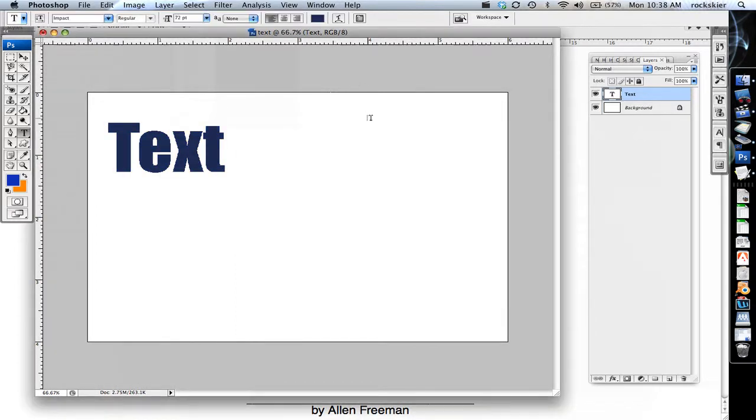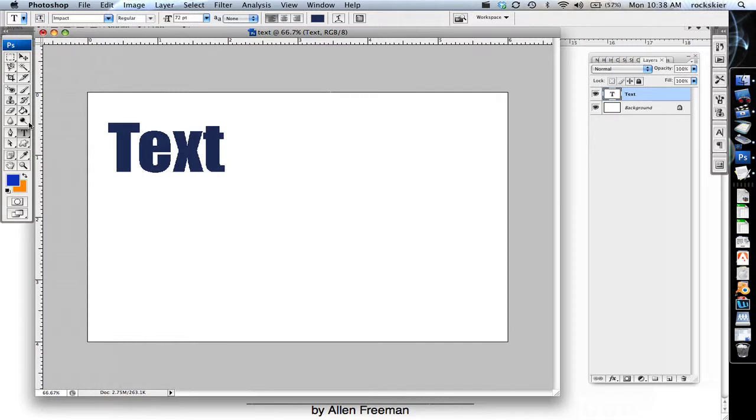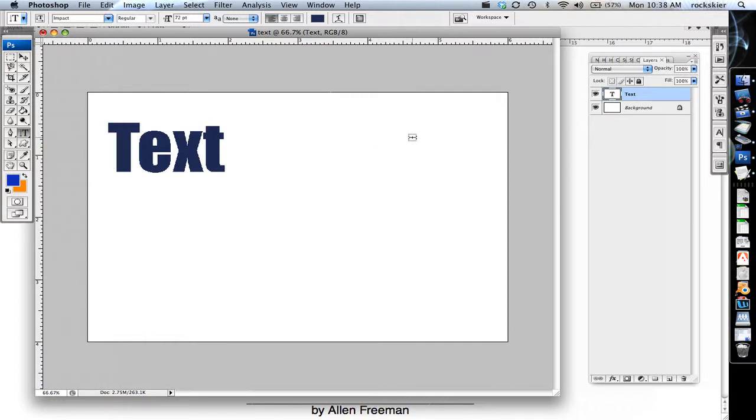If you want to change your orientation, there's a little icon up here that will flip it from vertical to horizontal text. Or if you want to start out that way, there's this vertical type tool that you can just single click and just type out your information.